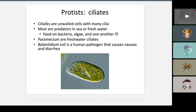Ciliates are unwalled cells with many cilia — tiny hairs used for movement, as discussed in chapter four. Most are predators in the sea or freshwater, and they feed on bacteria, algae, and each other. Remember: they are cannibals. That was one of the questions on the test.